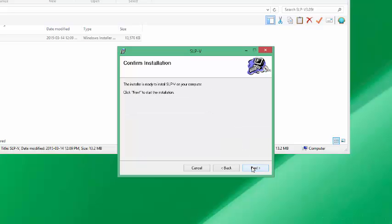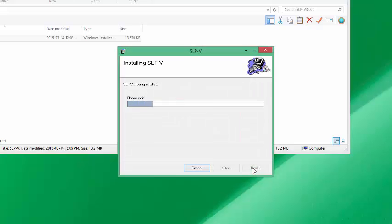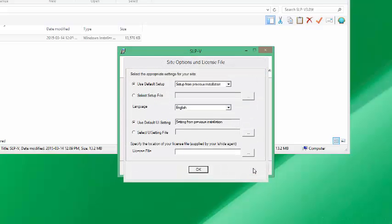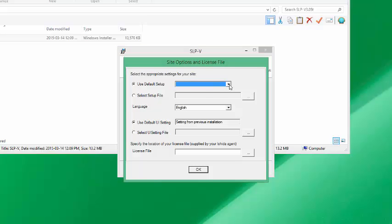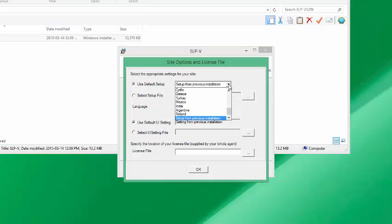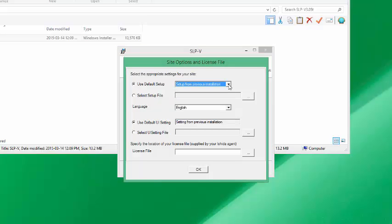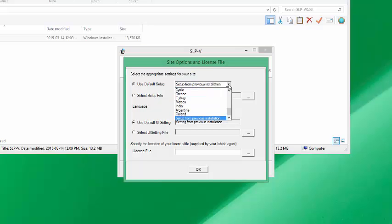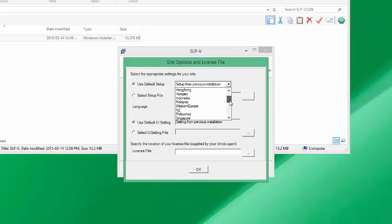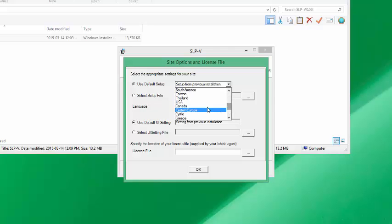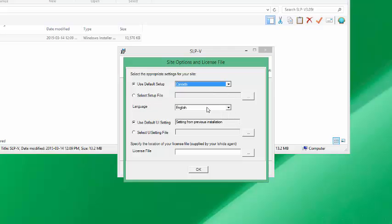While the software is installing, you'll notice it's going to create some icons on your desktop. On first-time installation you want to choose the country that you're installing from so it chooses the proper setup file. I'm in Canada so I'm going to choose the Canada setup file.